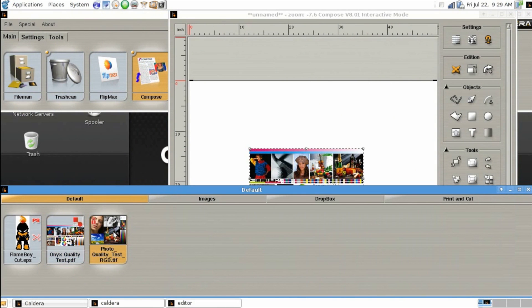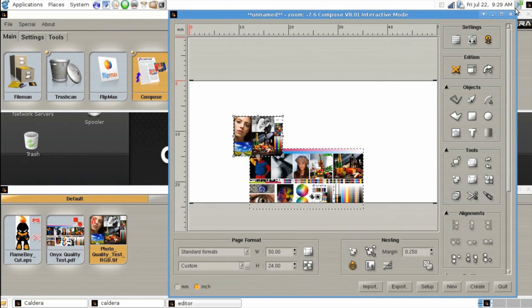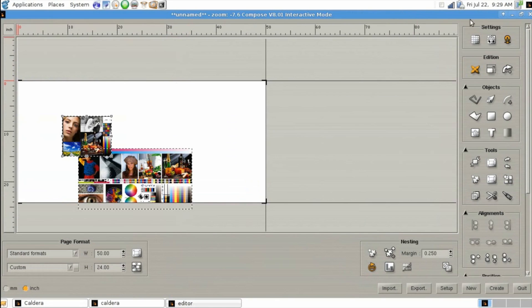Now you can bring in one copy of each or you can drag multiples. You can also use the step and repeat functions built into Composer.